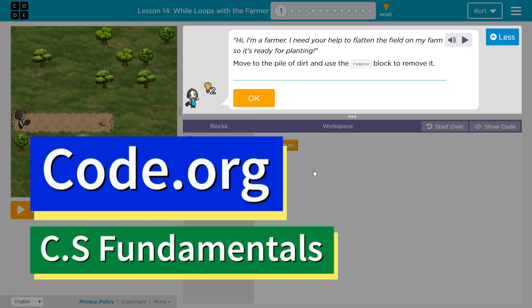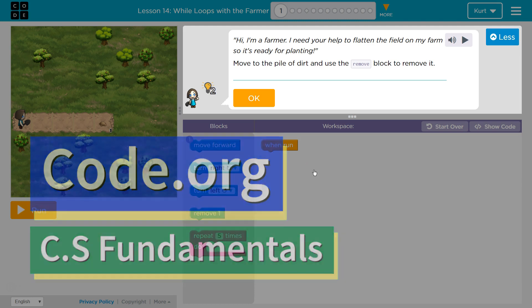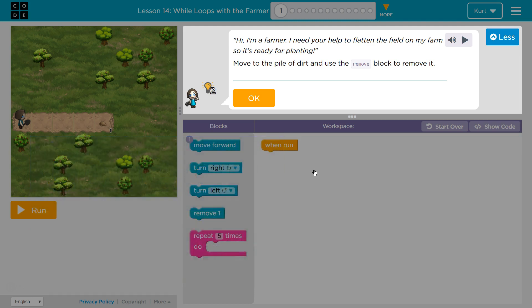This is code.org. I'm currently working on CS fundamentals. This lesson is part of their express course and part of course D. In the express course it's lesson 14 and in course D it's lesson 11. While loops with the farmer, puzzle 1.